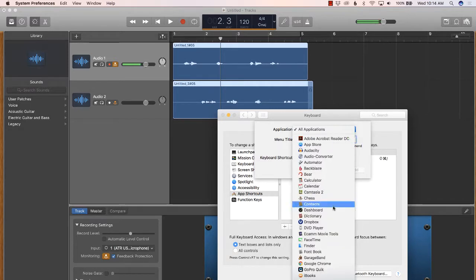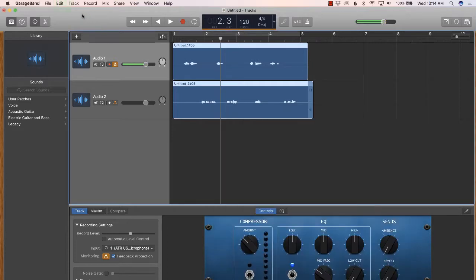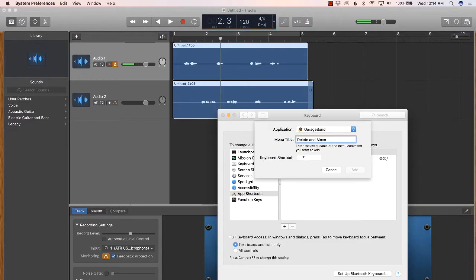We are going to click on the drop-down, go to GarageBand, and under Menu Title we want to type in Delete and Move. You want to type it in just as it appears in the GarageBand menu, so Delete and Move.